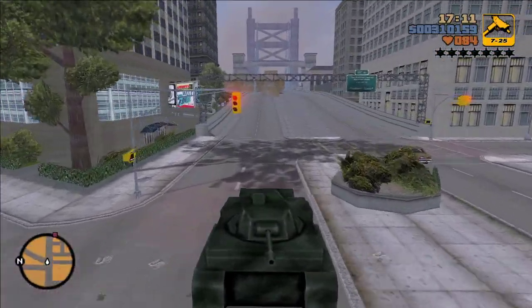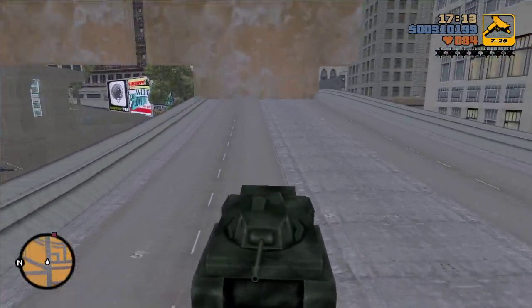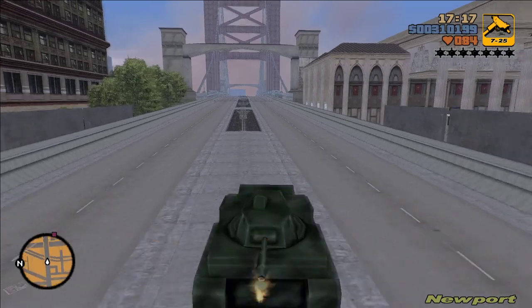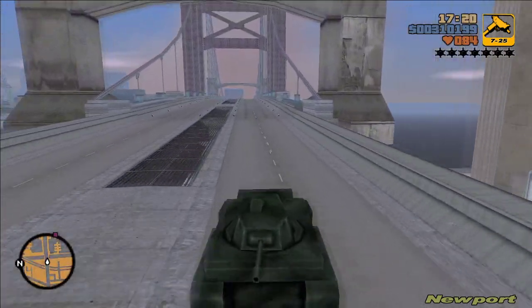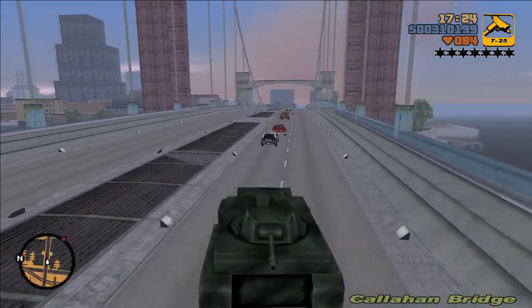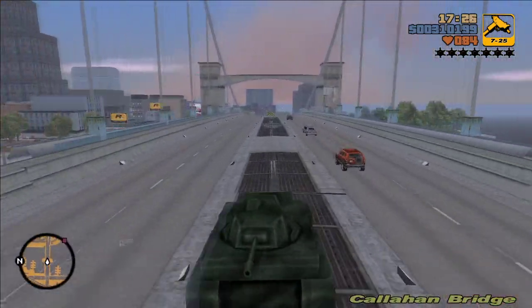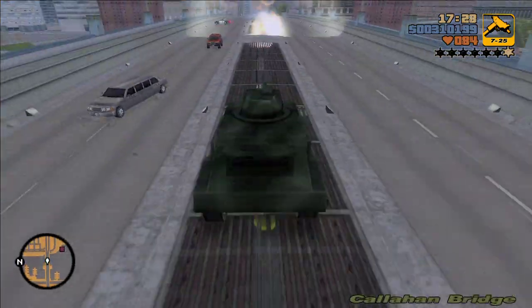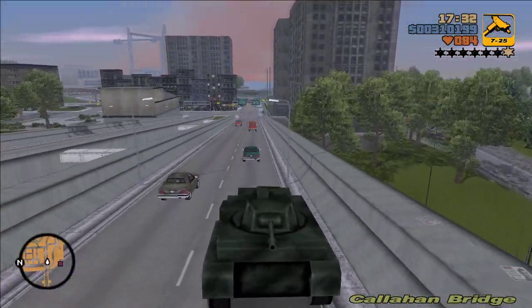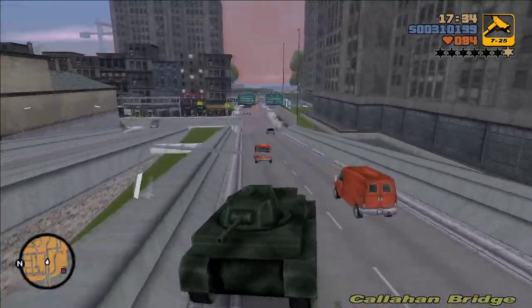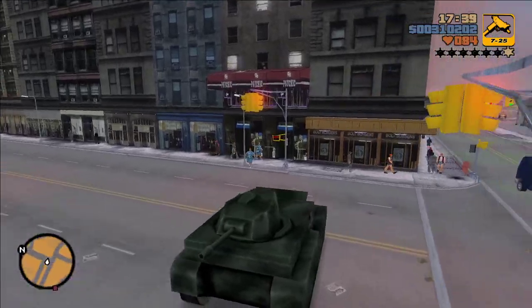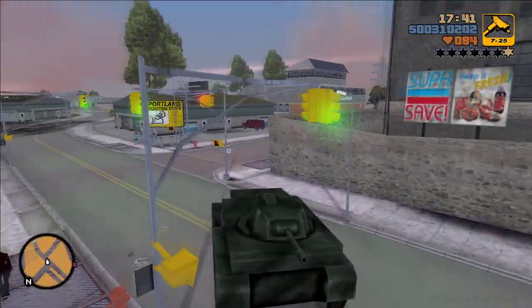I'm just gonna use my regular number keys. So yeah, that's the 7-star mod right there. Oh shit — tanks handle so horribly in this game.